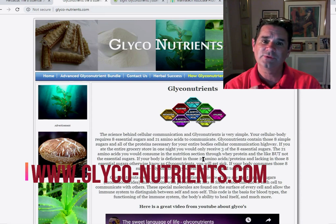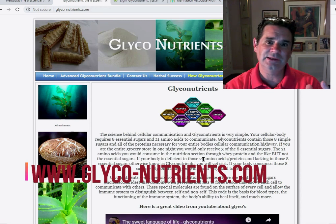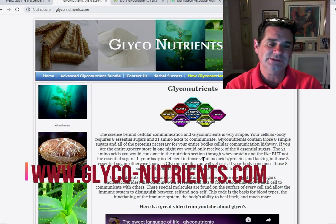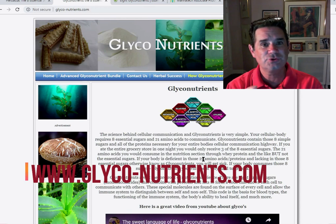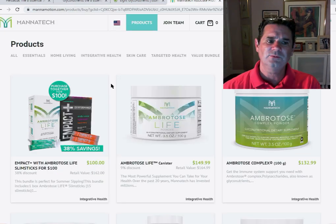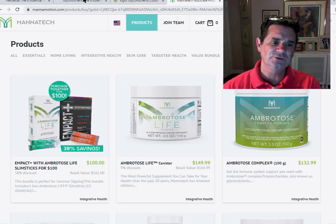So over the 8 or 10 years now that I've been taking glyconutrients, I've learned a few tricks. I've learned a few players. What is a glyconutrient?